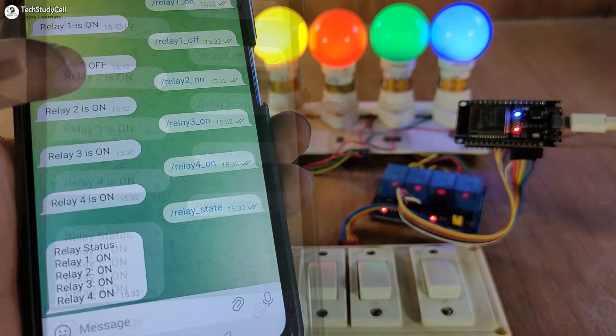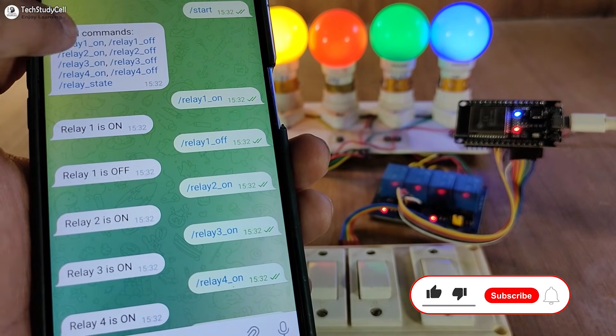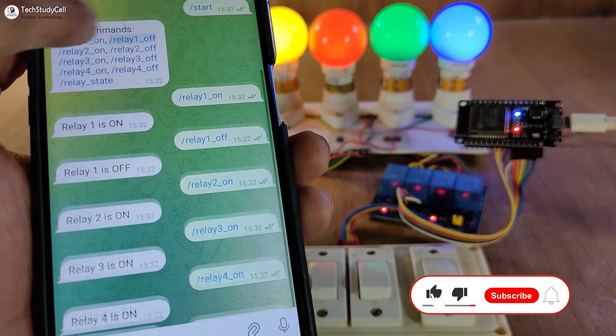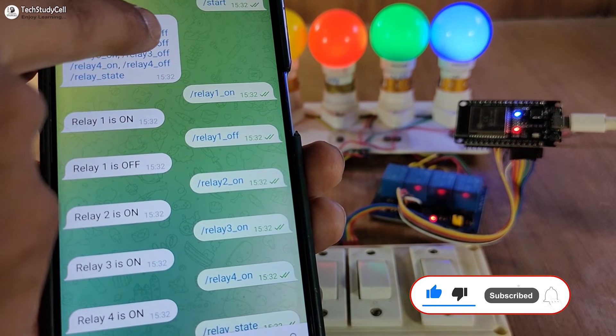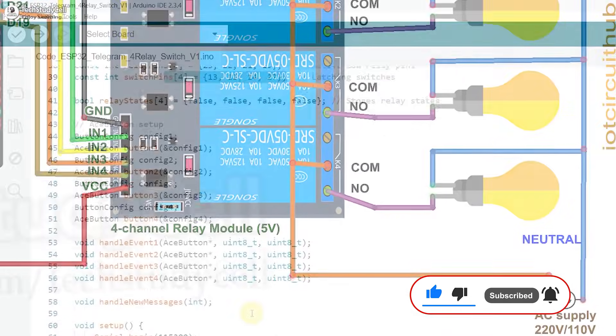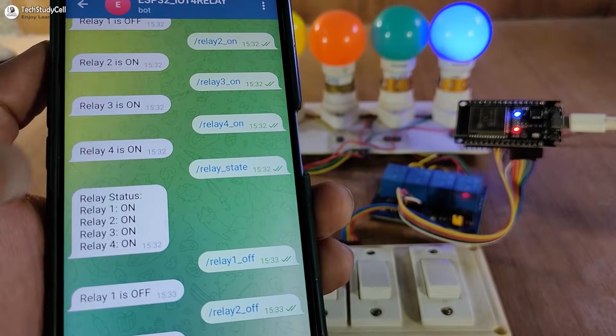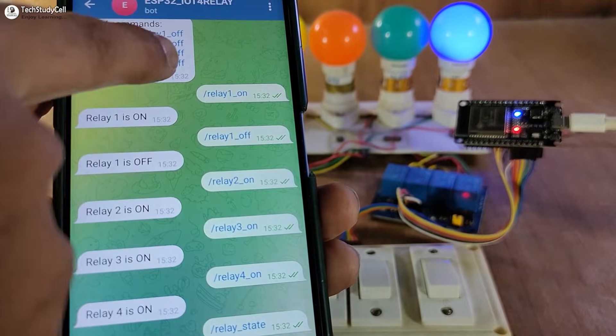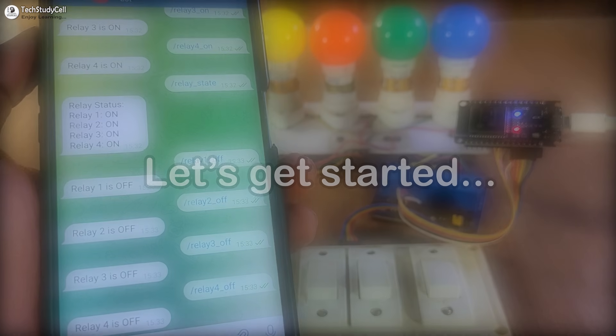So this is a very useful project. You don't have to install any third-party IoT application. Everything is free. And after watching the complete video, anyone can make this project. So without any further delay, let's get started.